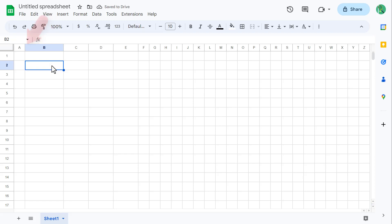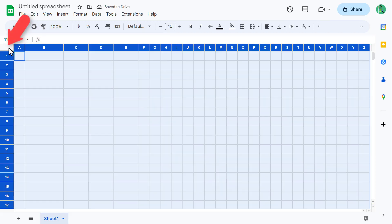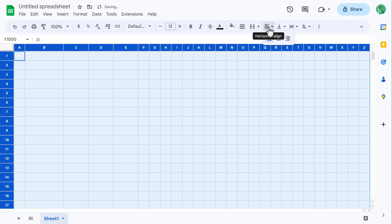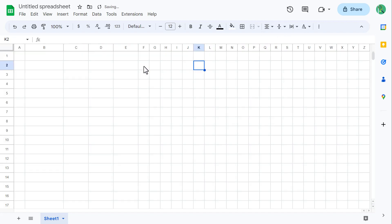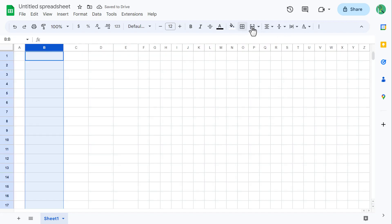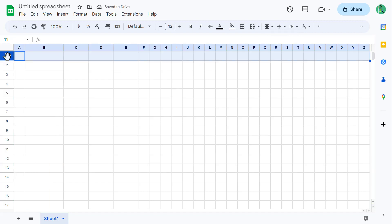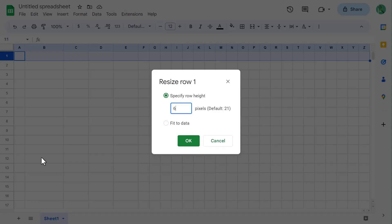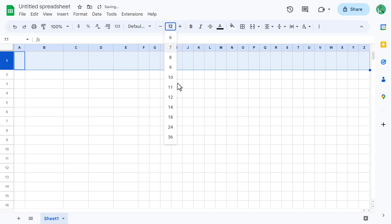Finally, click here to select all of the cells. Change the font size to 12. Change the horizontal alignment to center, and change the vertical alignment to middle. Next, select Column B and change the horizontal alignment to left. Then select Row 1 and change the row height to 60, and change the font size to 18.